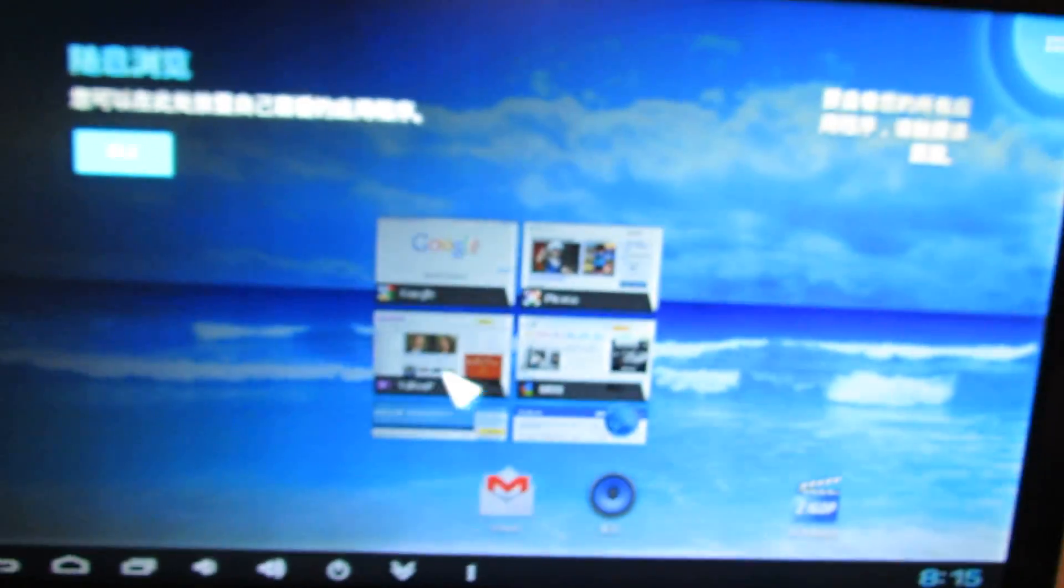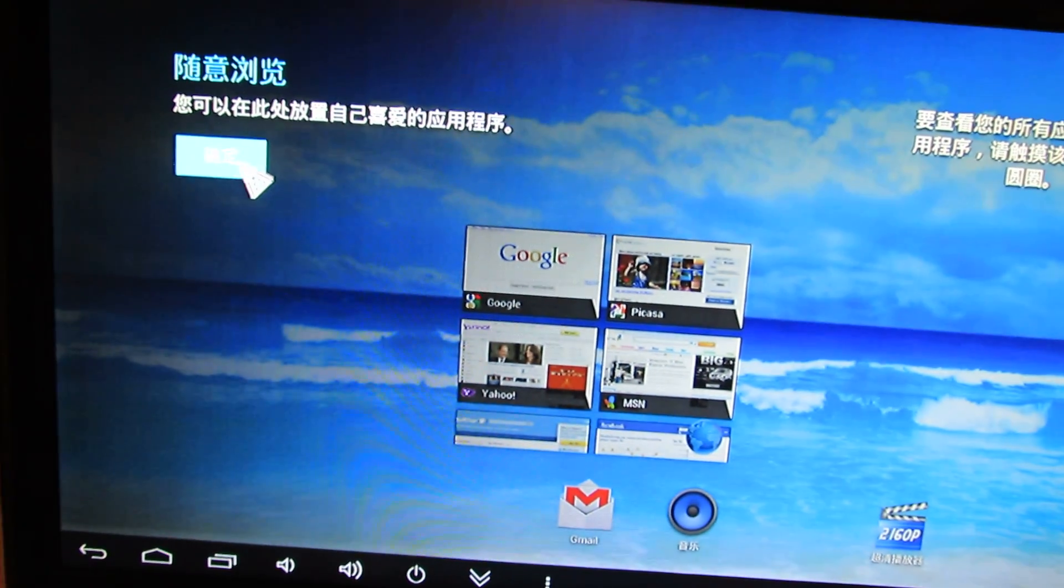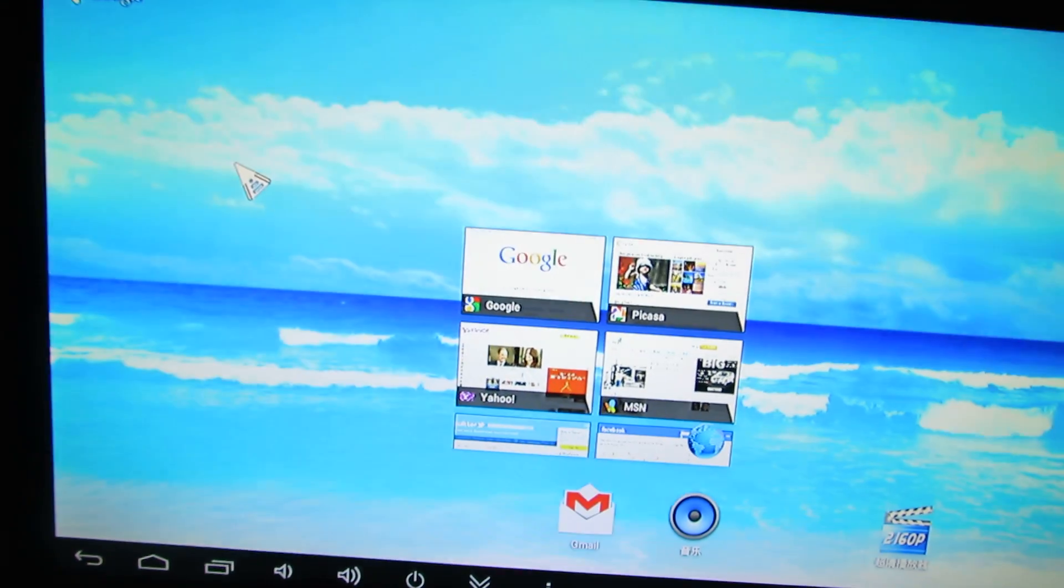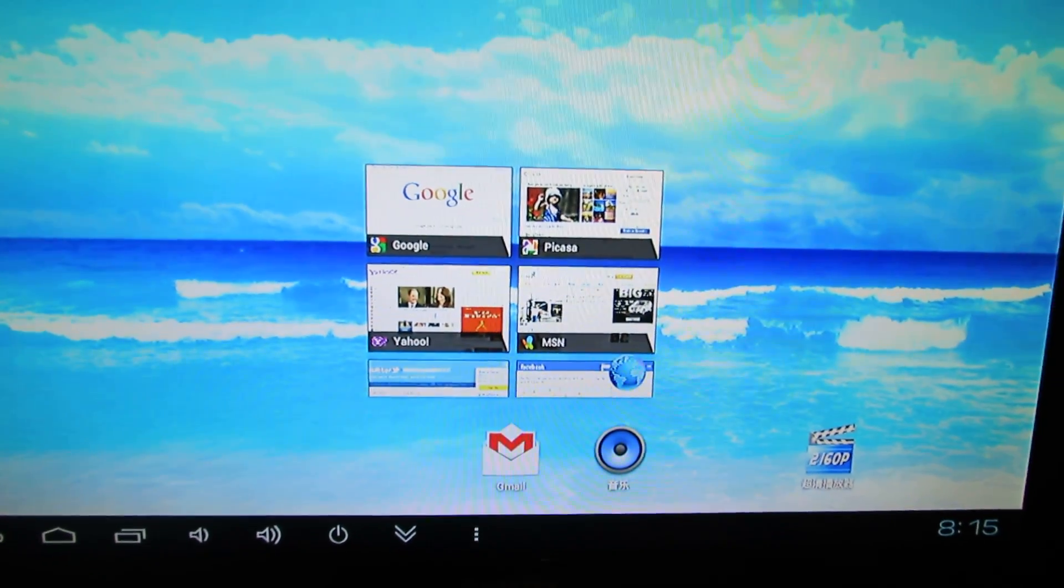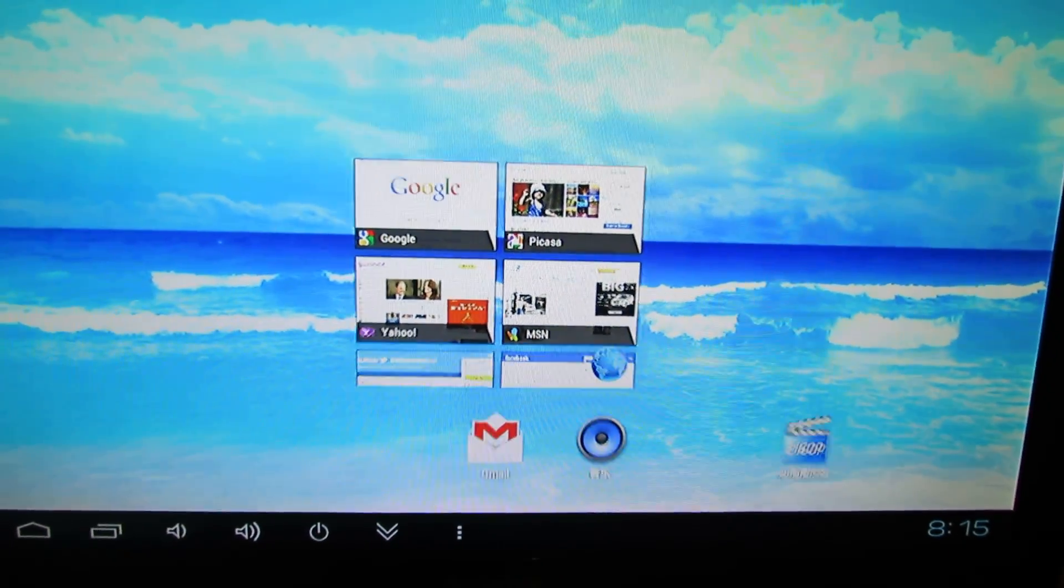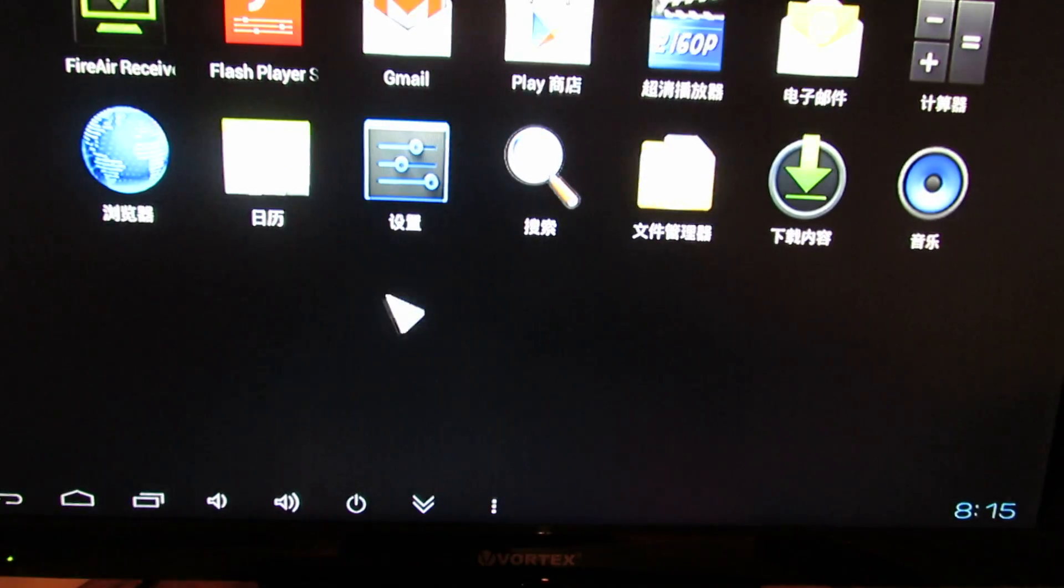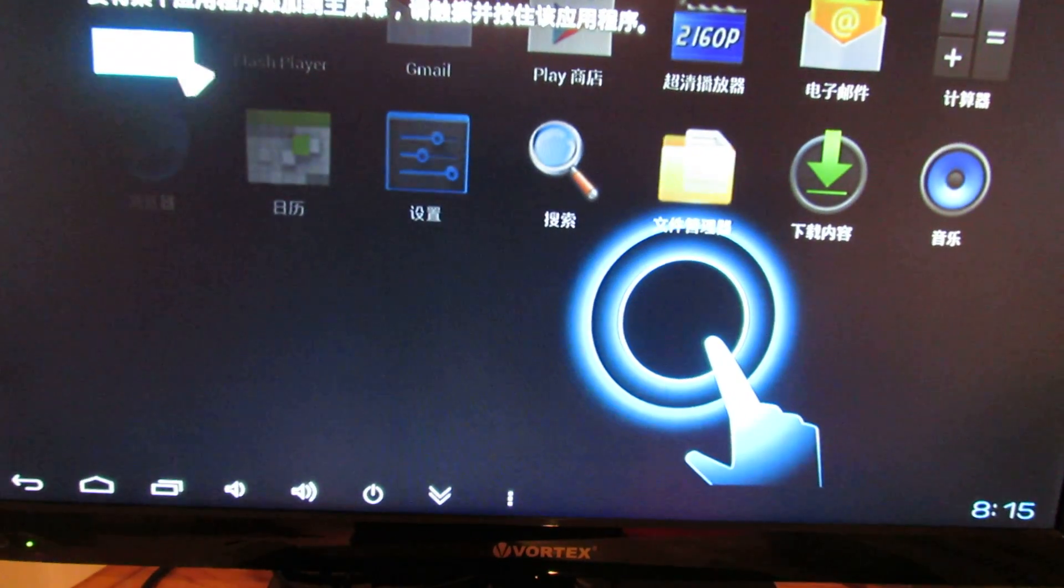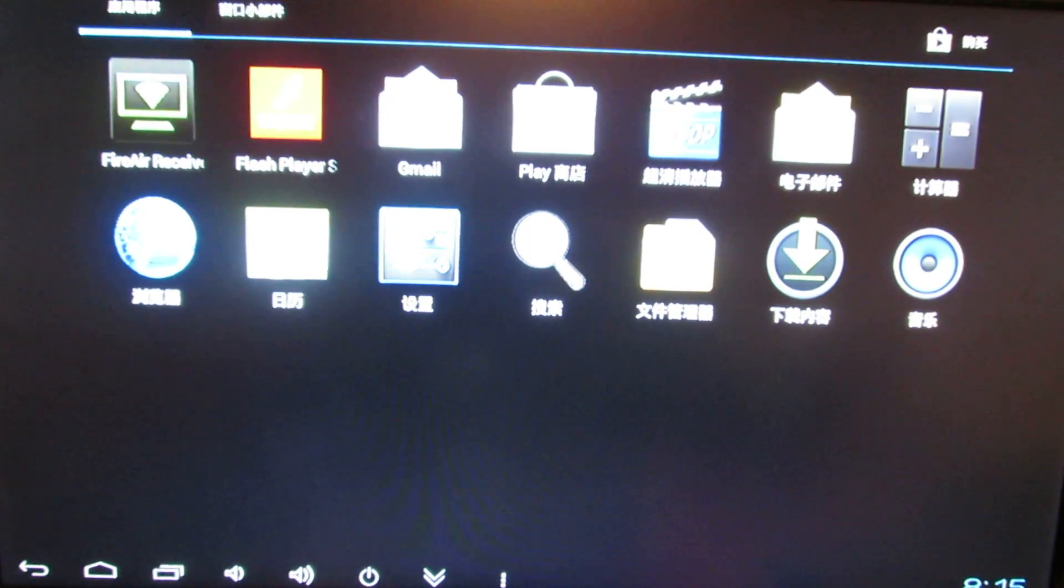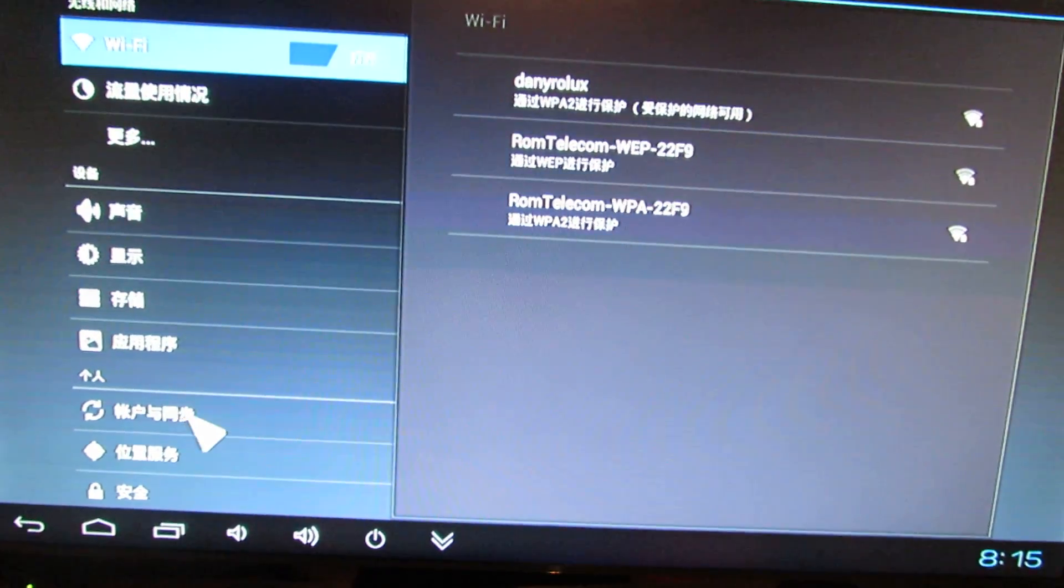This is the first run installed with firmware from the carton. This is Chinese, we have to change to English, the language.